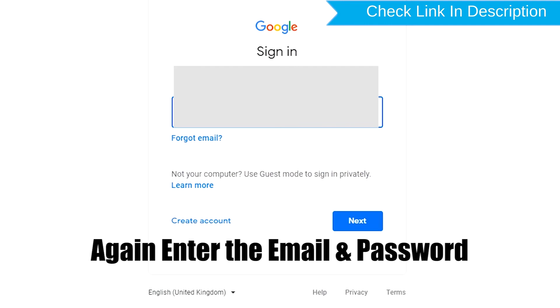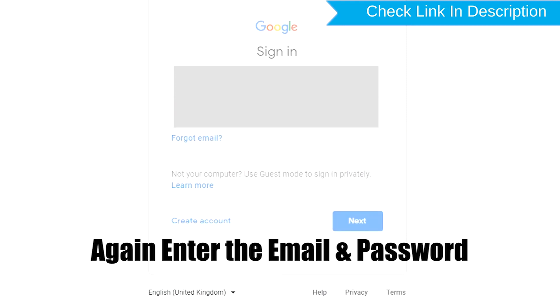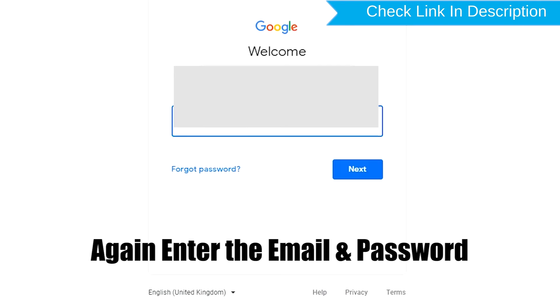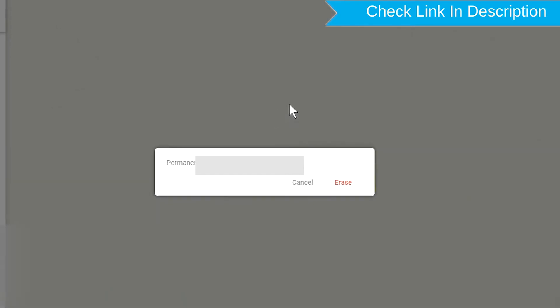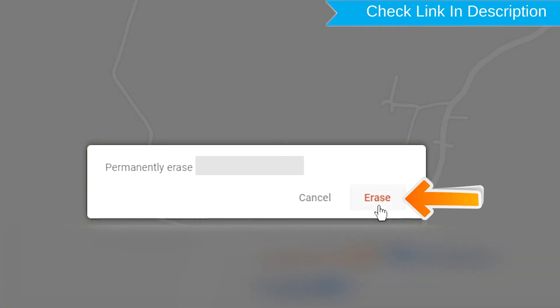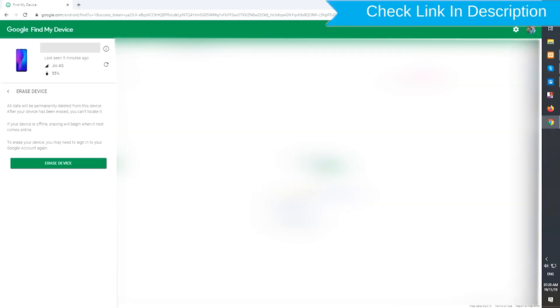Again enter the email and password. Next, you will see Erase all data menu. Then tap on the Erase option.